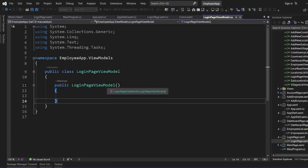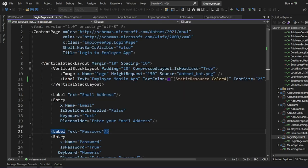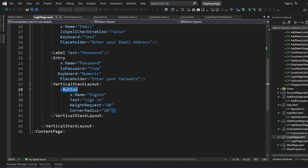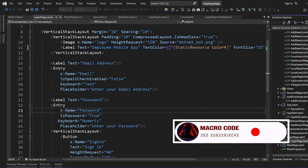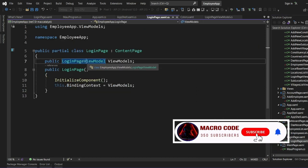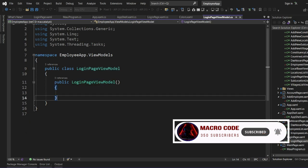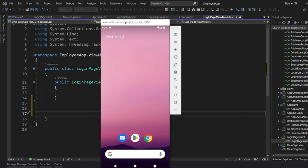What we are going to define is our form. When we click on the sign-in button, we should be able to have the data for the email address and the password. So we'll come to our login page ViewModel and define our email address and password fields. Our app is launching — let's wait so we can proceed.